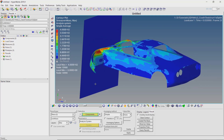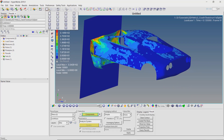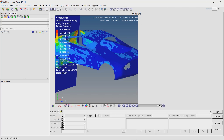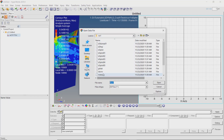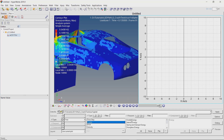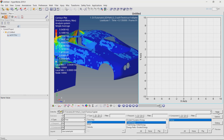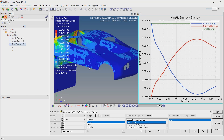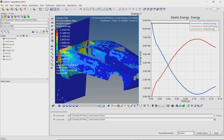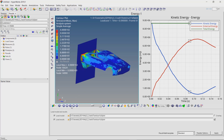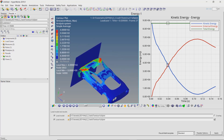To view the energy conservation plots, let's split the graphics area into two windows. In the second window, set the template as HyperGraph 2D. Now load the glstat file. Select energy — kinetic energy, internal energy and total energy. Set the units as millimetre, second, tonne and apply the results. We can see that the kinetic energy reduces during the impact and there is a rise in the internal energy. The total energy is conserved throughout the crash duration. This validates our analysis setup.